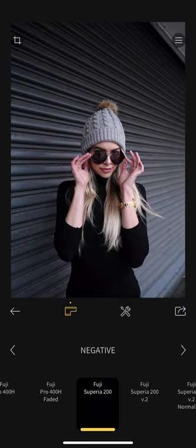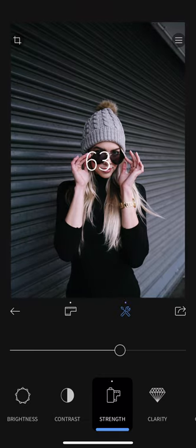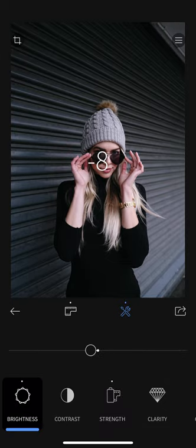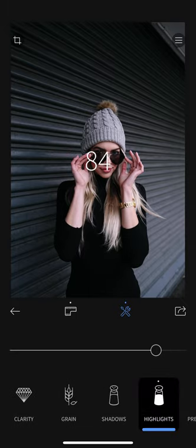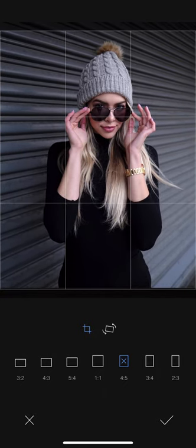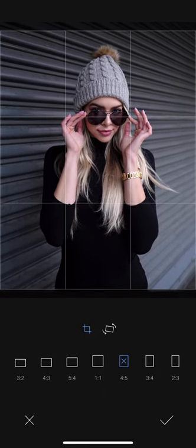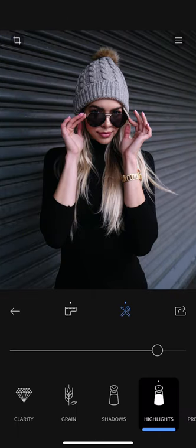That's before and after — you can see I added some film style, but I don't want it too strong, so I'll probably put it around 60%. Then slightly reduce the brightness, increase the contrast, slightly reduce the highlights, and then save in the 4x5 crop for Instagram, cropping it closer to this area.